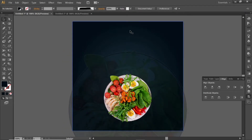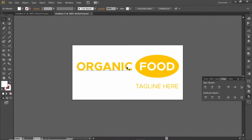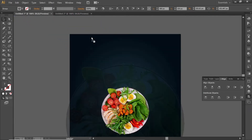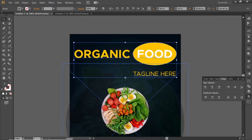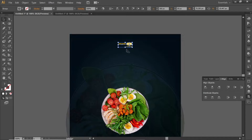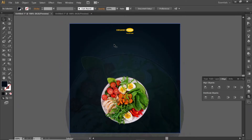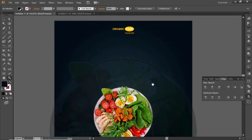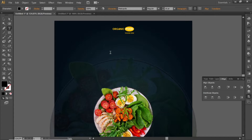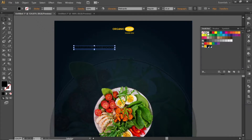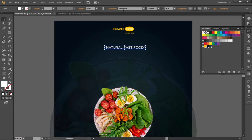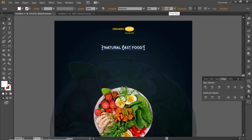Now add your logo at the top side and adjust it here. Now add some headline text here. Select the type tool and write a headline. Change its color to white. Note down the font that I'm using, change the font weight to bold, align it to the center, and increase the font size to around 30 pixels.